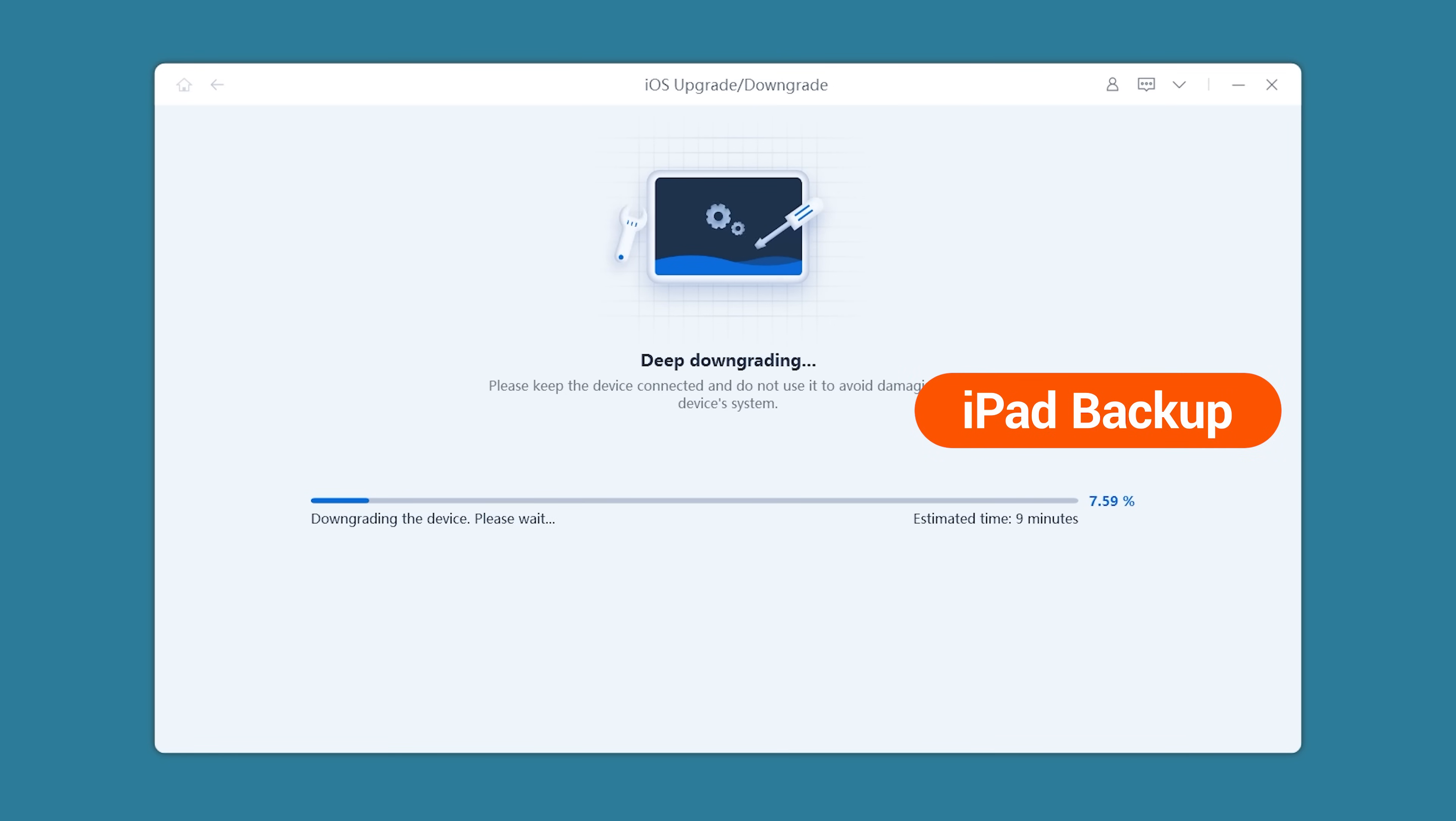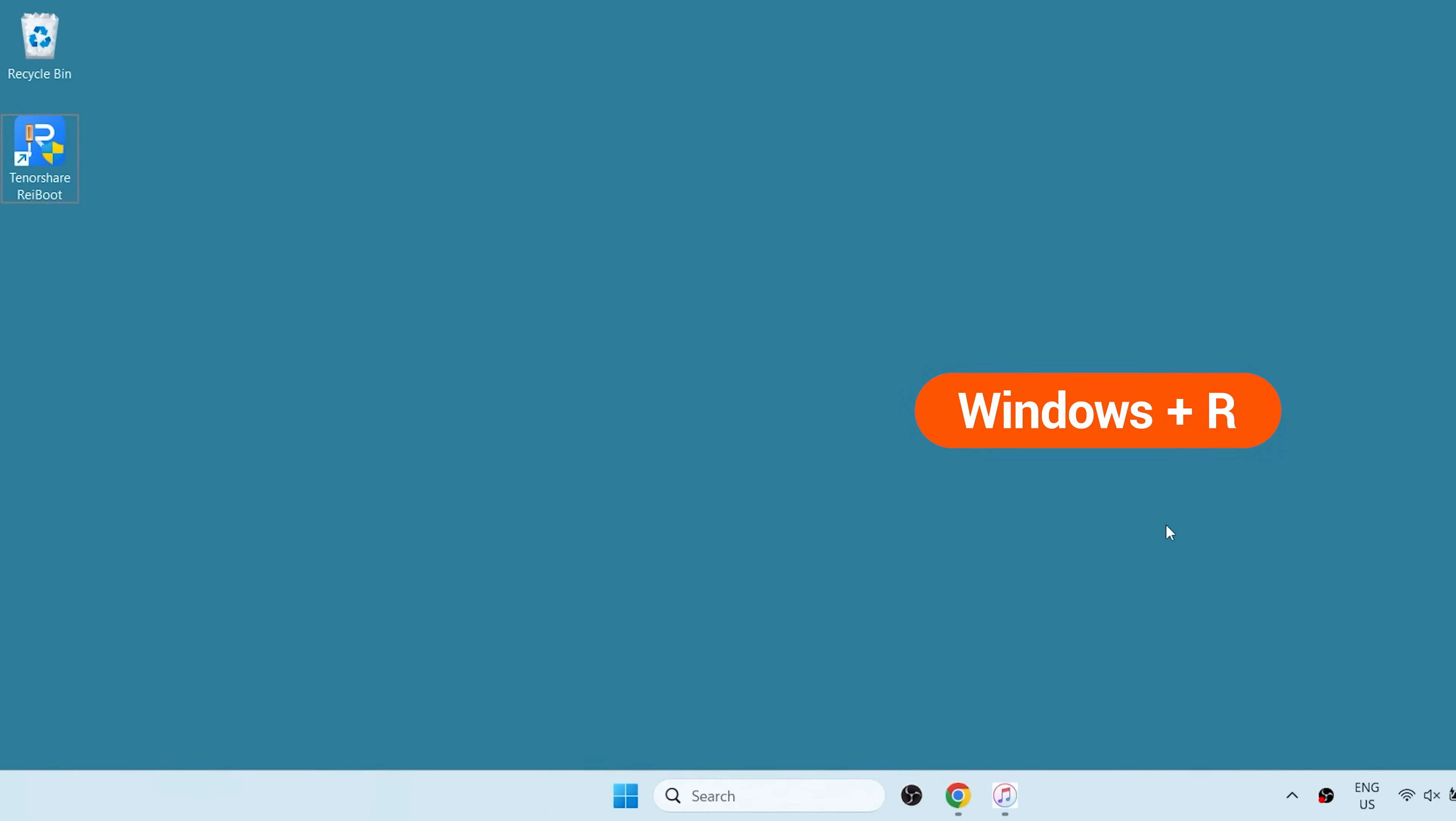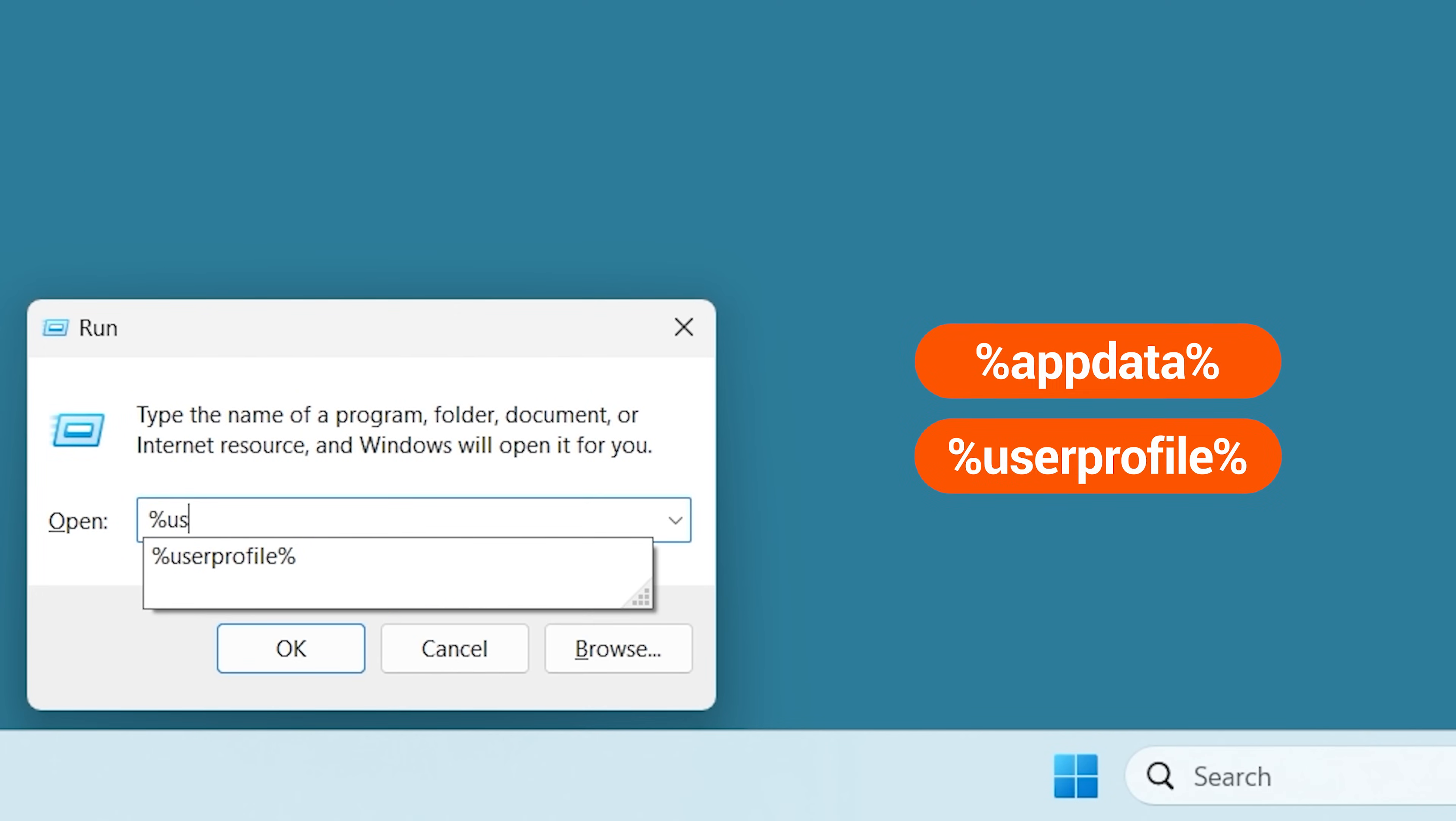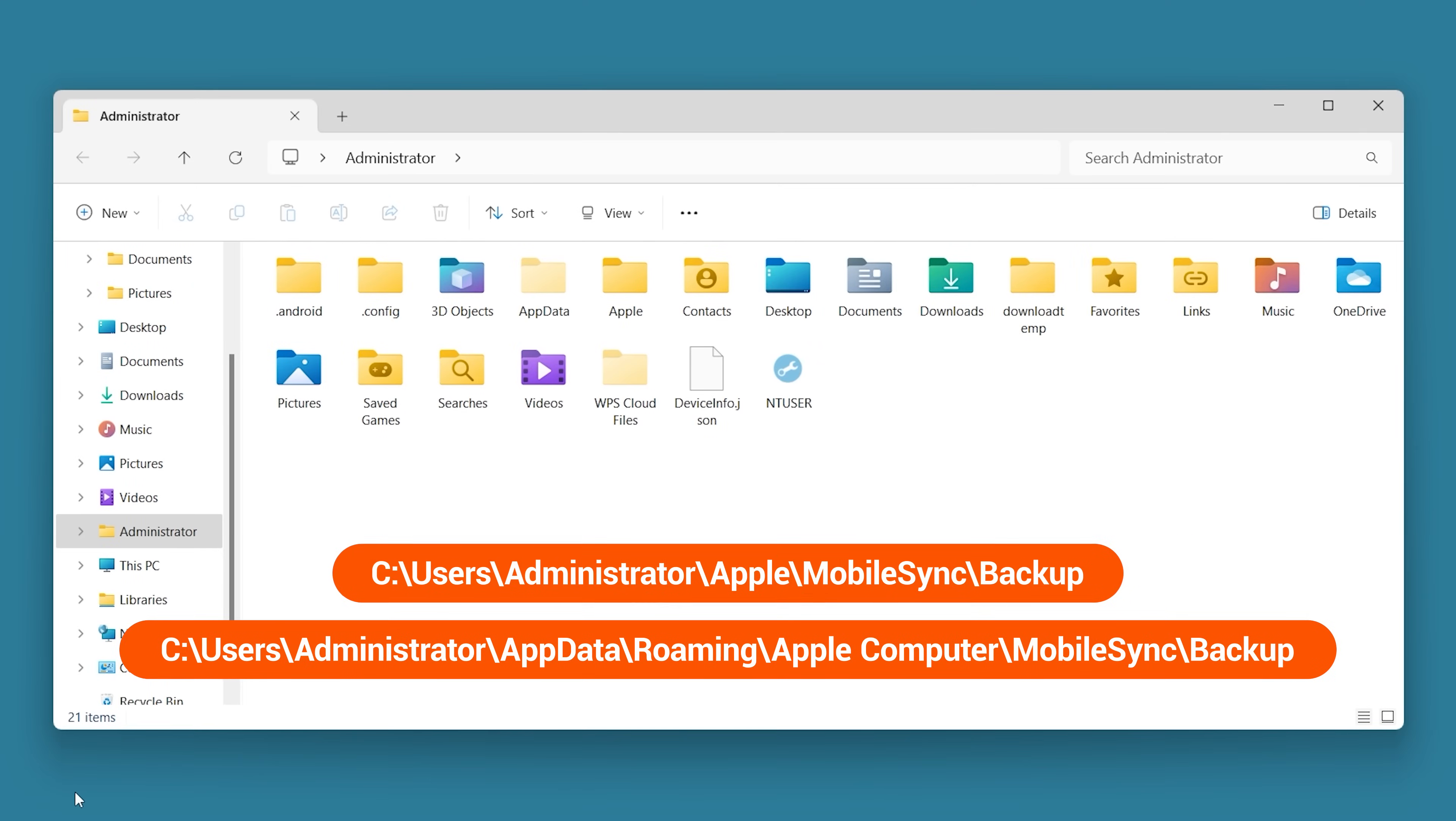During the downgrade, we'll need to modify the iPad backup information. Since the iPad OS version is different after downgrading, you'll need to change the version number in the backup file to restore it. Press the Windows and R keys to open run. Then type %appdata% or %userprofile% and press Enter. Use these paths to locate your iPad's backup files. If you're on a Mac, you can directly open the backup files in Finder.